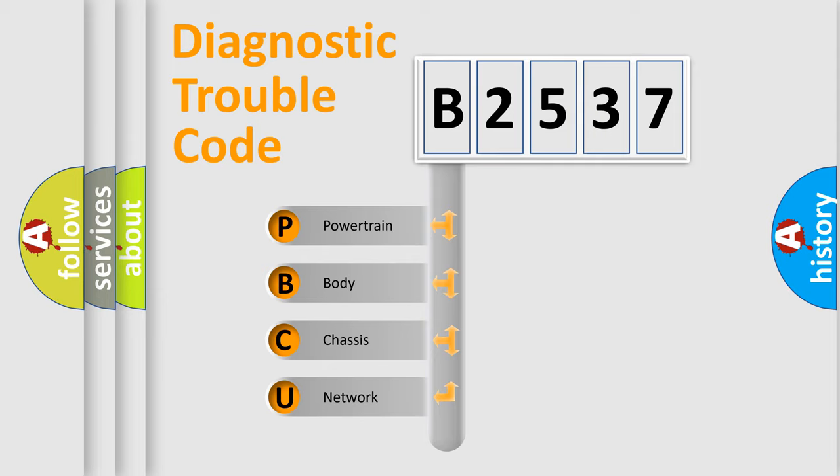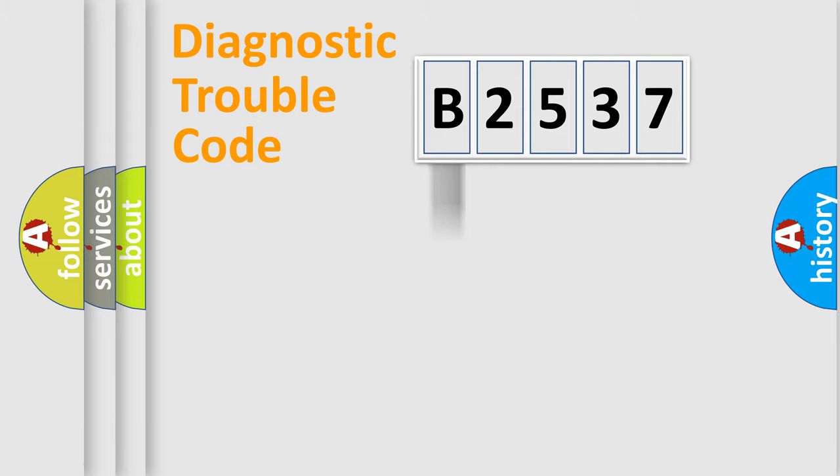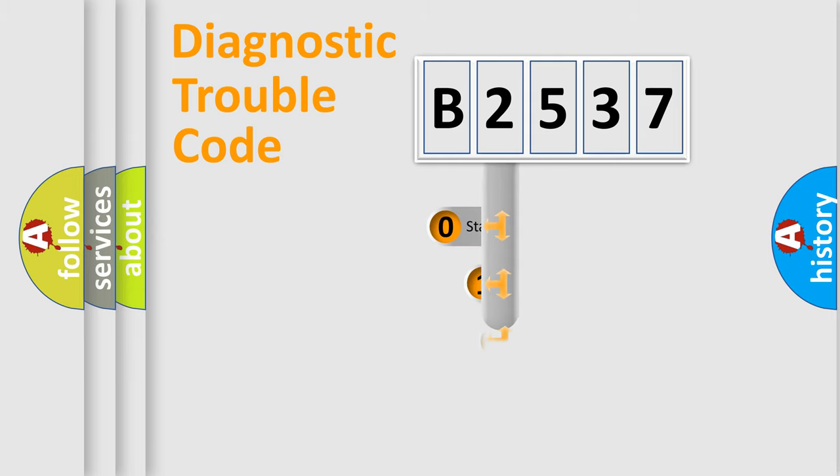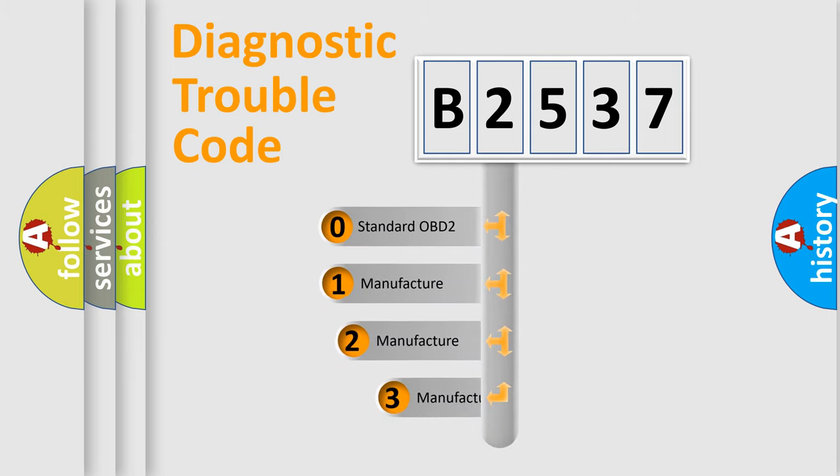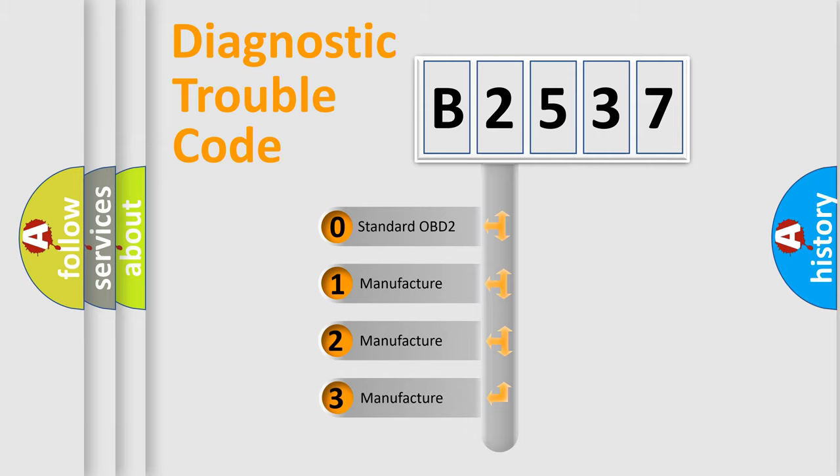We divide the electric system of automobile into four basic units: Powertrain, Body, Chassis, and Network. This distribution is defined in the first character code.